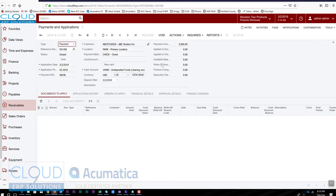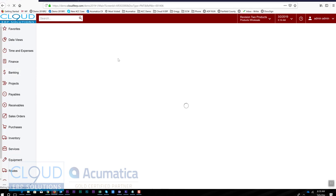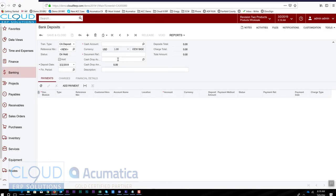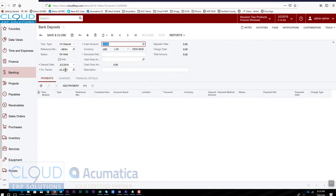Now let's make our bank deposit. We go over to banking and select new deposit. The date of the deposit is today. We'll pick our bank account, which is the account we are actually depositing into, and then we'll give it a reference number for the deposit.